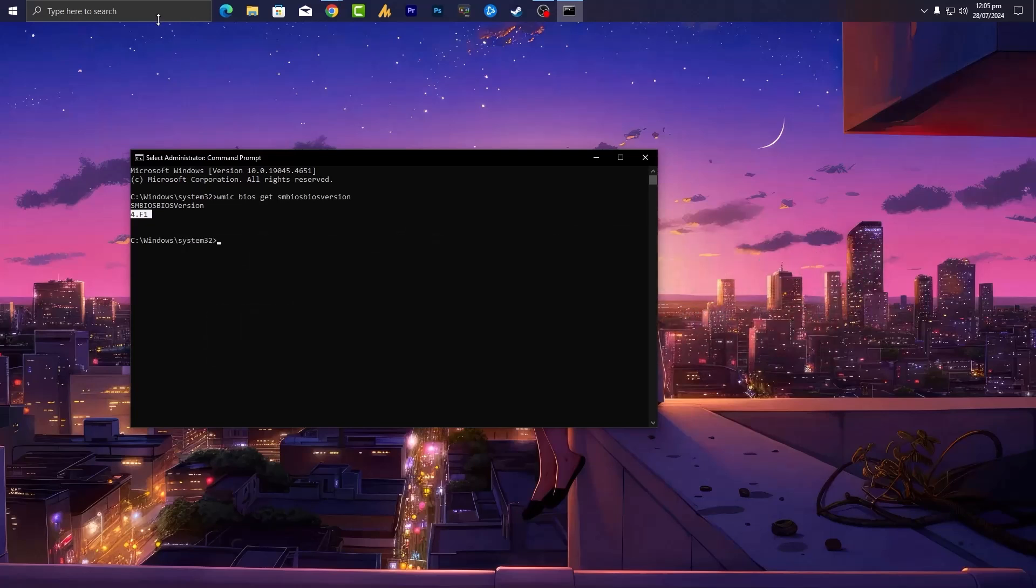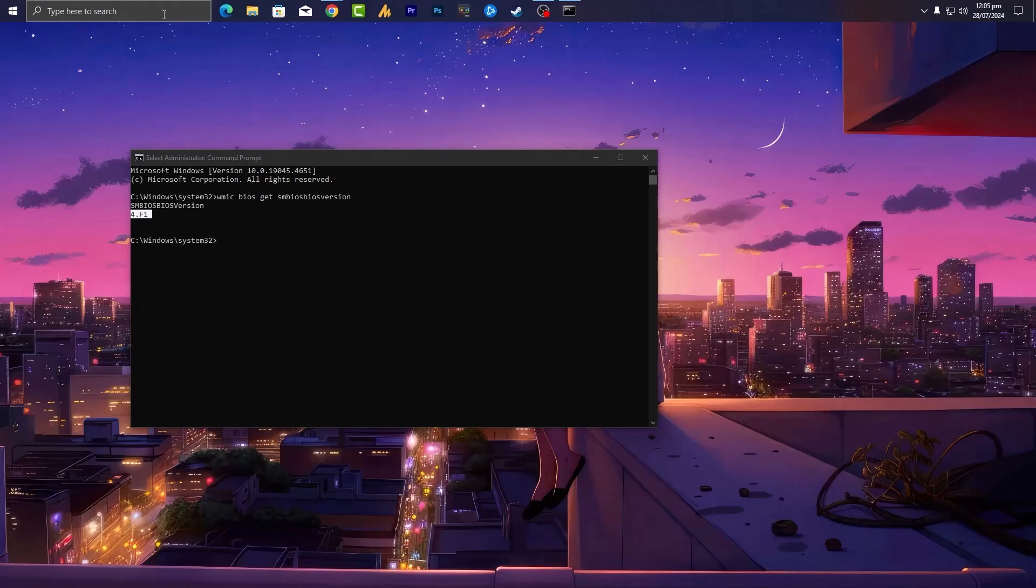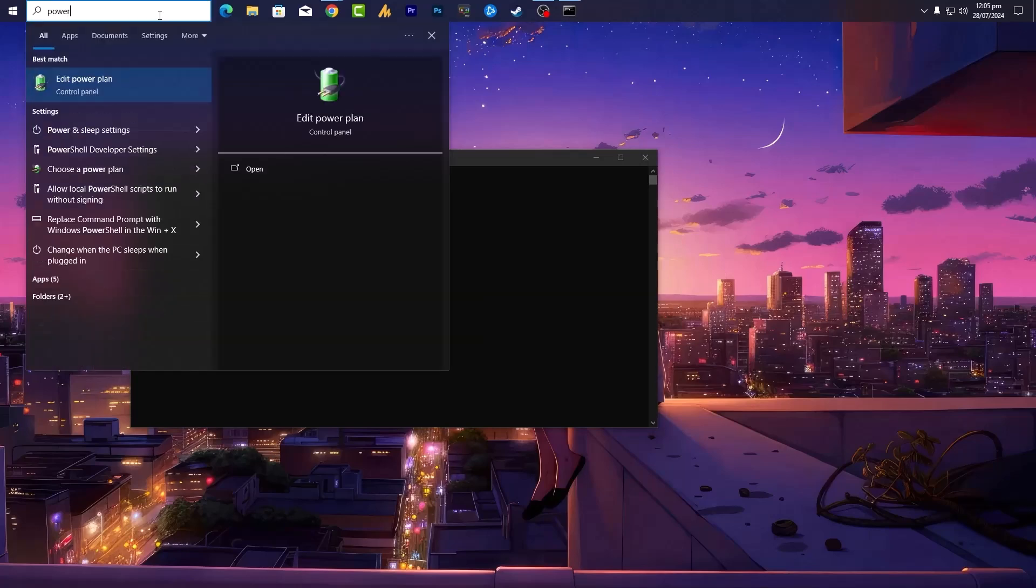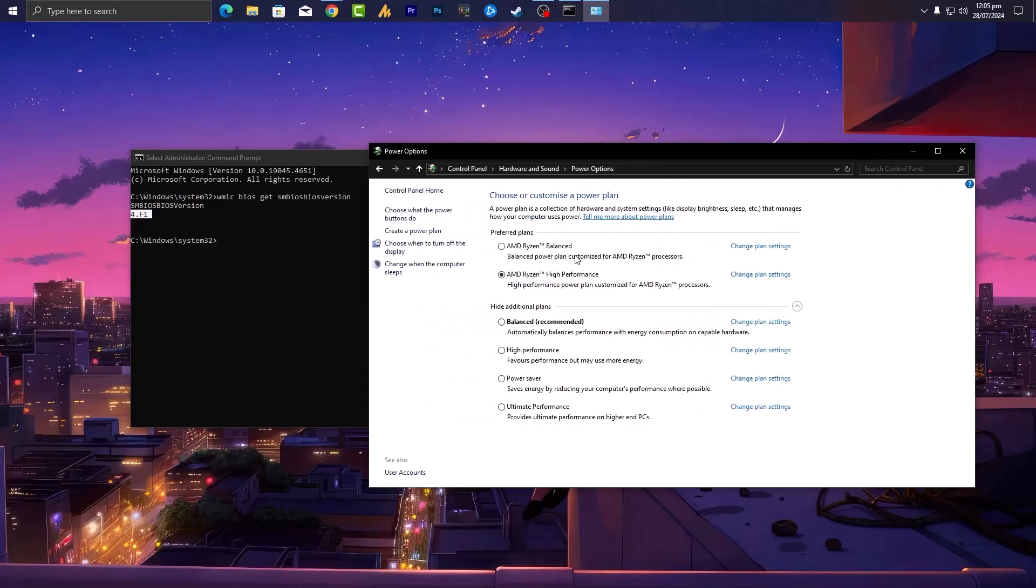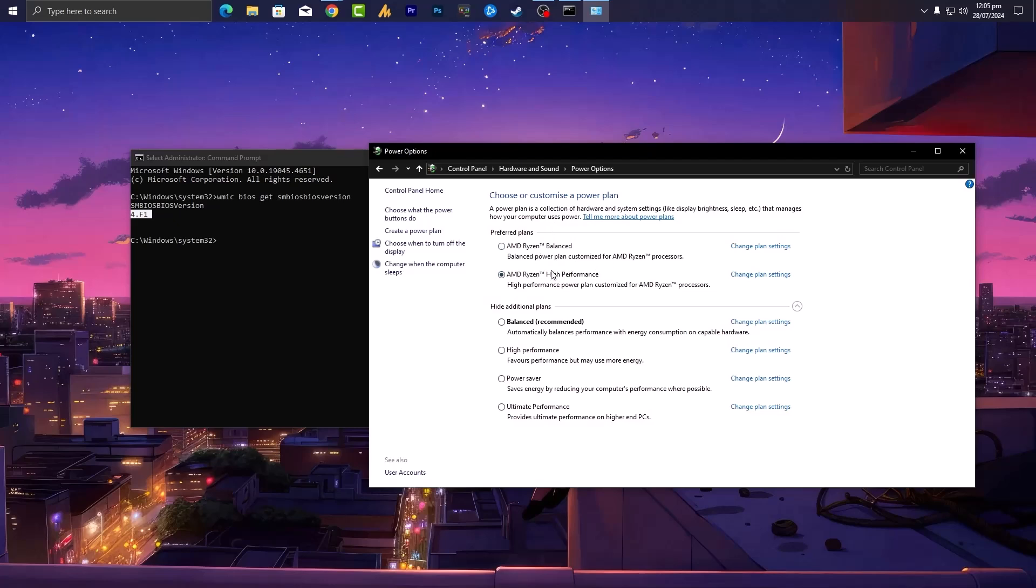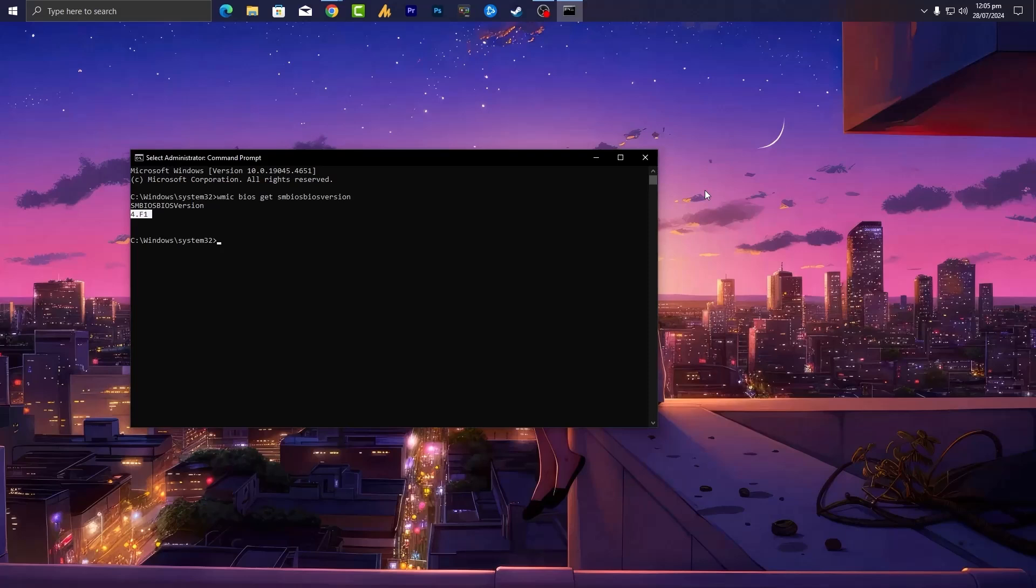And one more thing you can do here: click on the Windows search icon, then search for power option. Open it and then you will see the power option. Then choose here the AMD Ryzen high performance or AMD Ryzen balanced. Now if you did not install the utility, you will not see the AMD Ryzen power option. So you need to set here the high performance and close it.